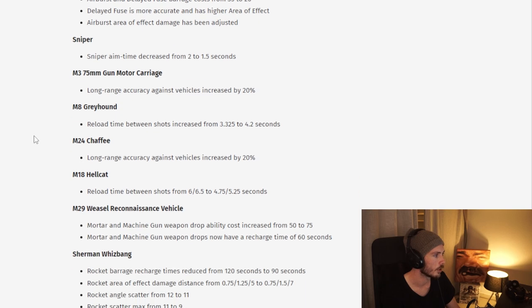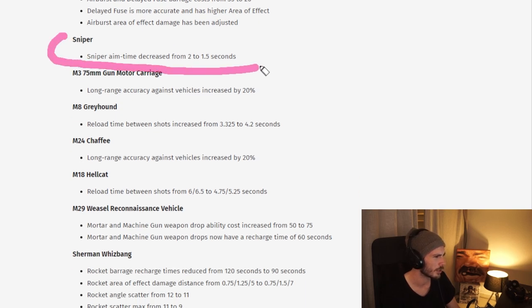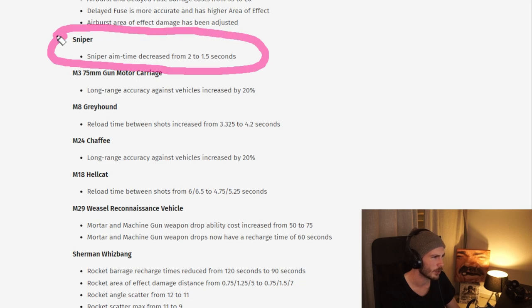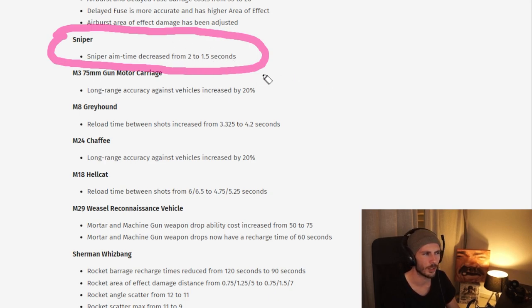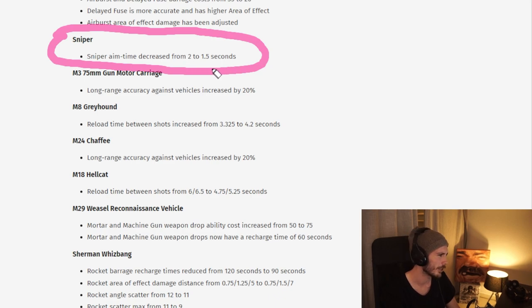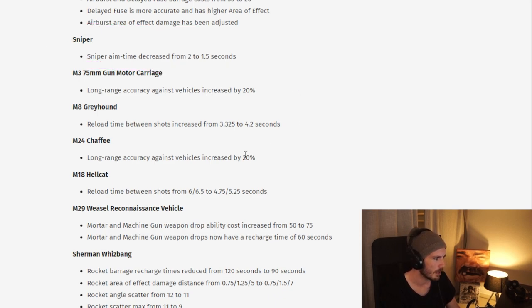We also have some other changes like this one, which I'm not entirely sure of what their goal is. I think the sniper has already been quite strong, so seeing the aim time decreased, making it fire even faster, not entirely sure how impactful this really is, but time will tell.